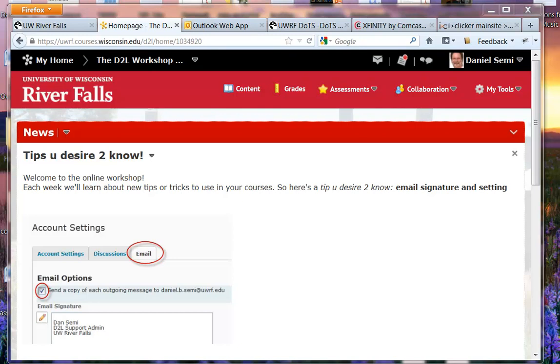Greetings. Here's a tip you desire to know. Setting up your email signature and checking the box so that we'll always send a copy to you on every email that you send within the class list.